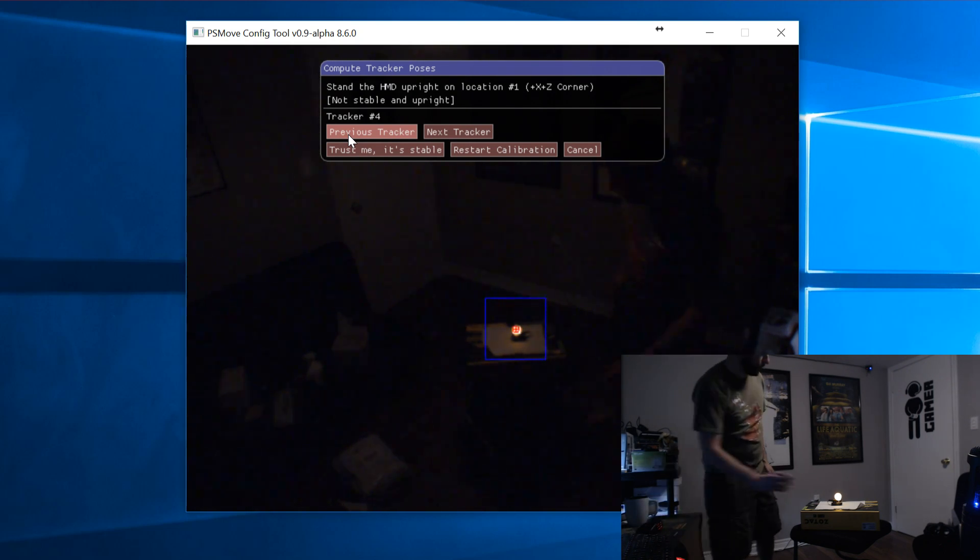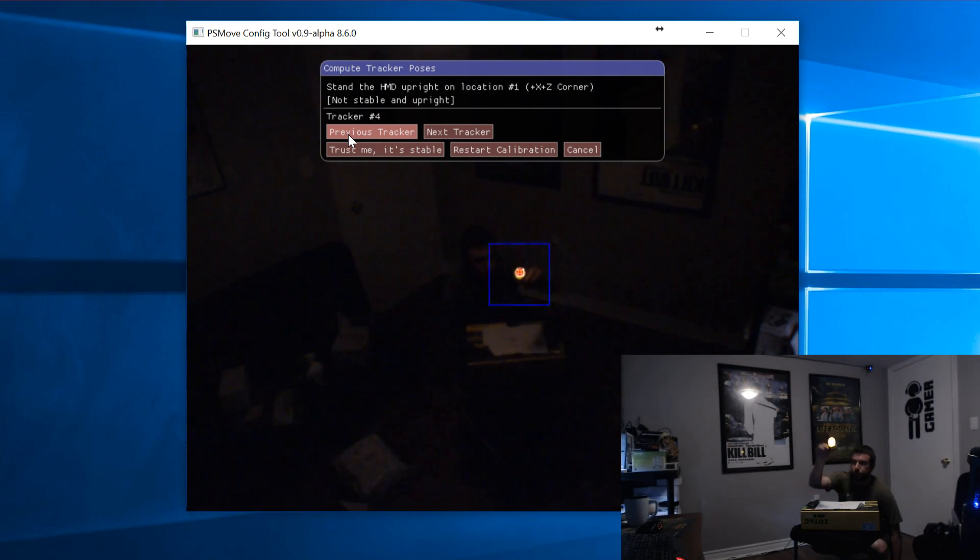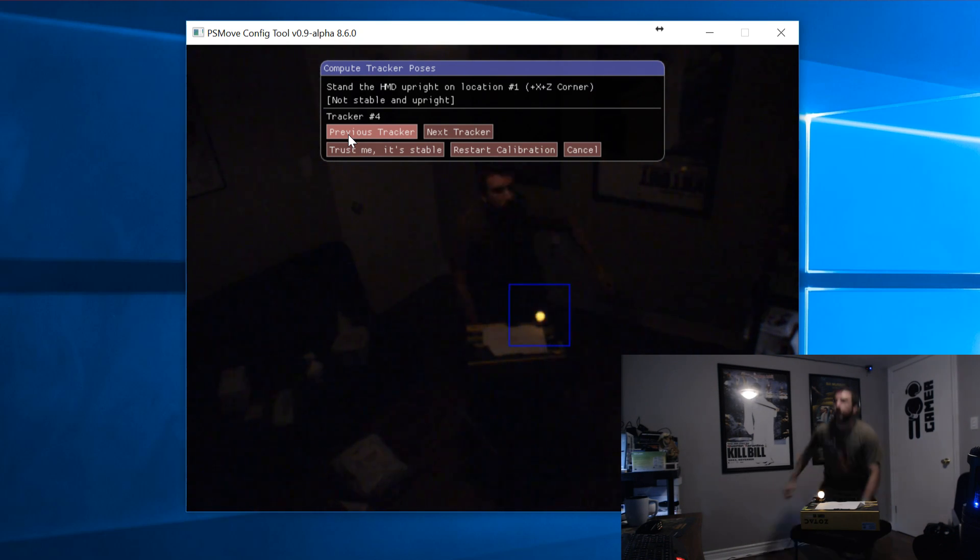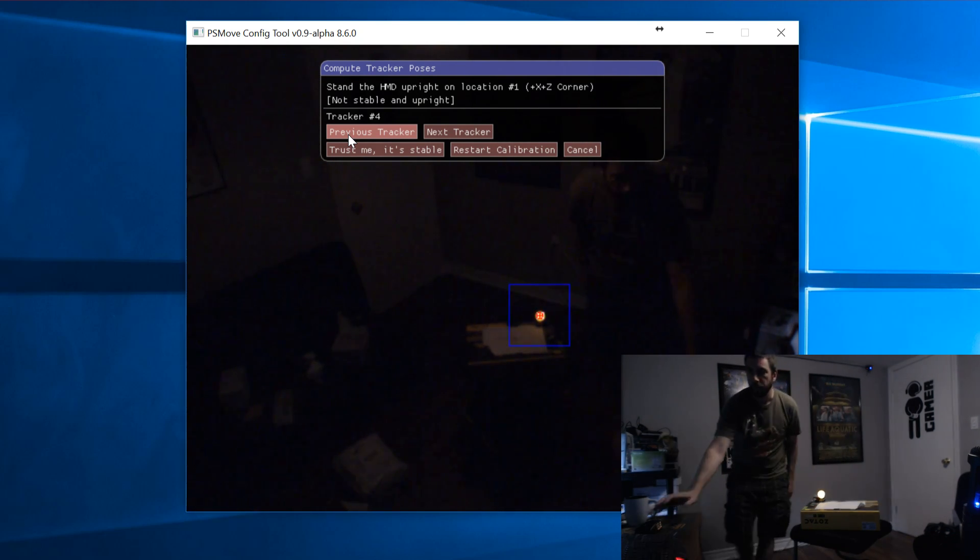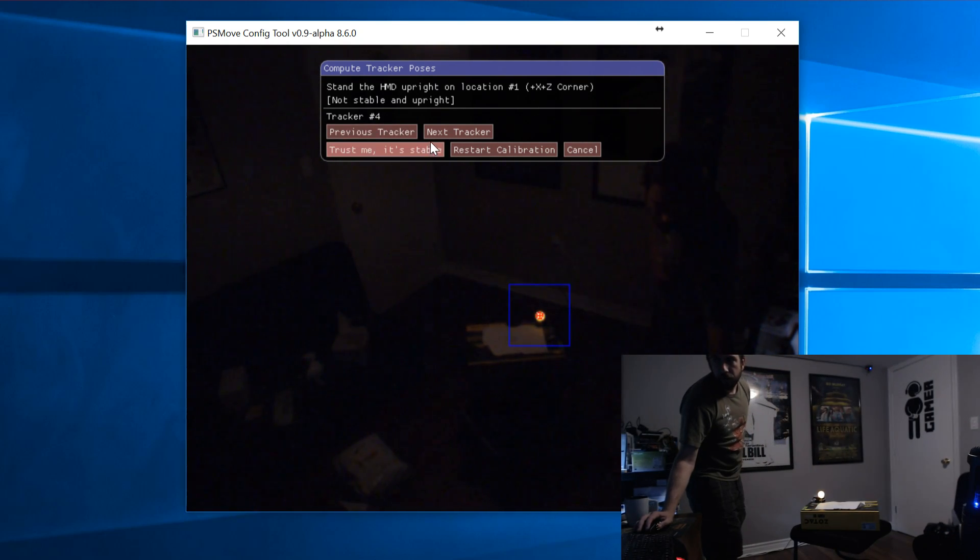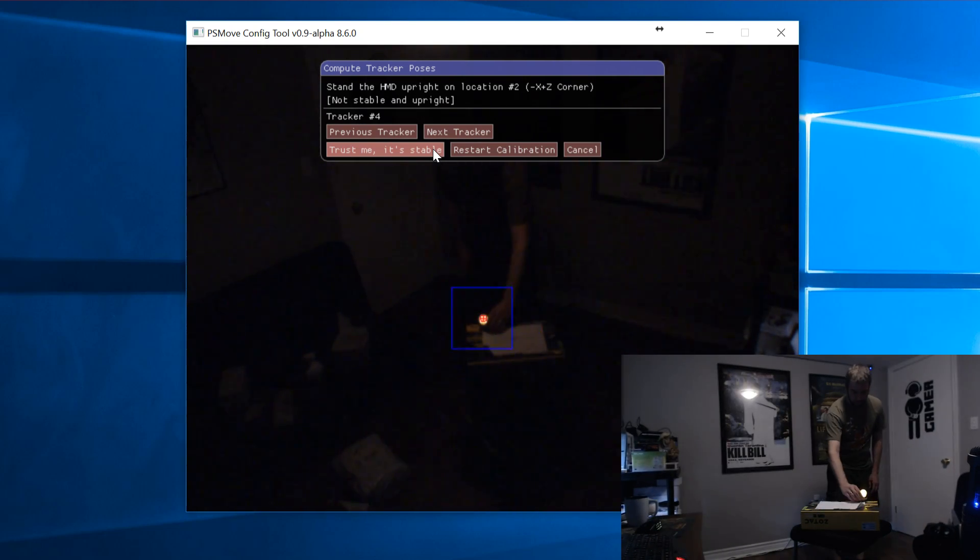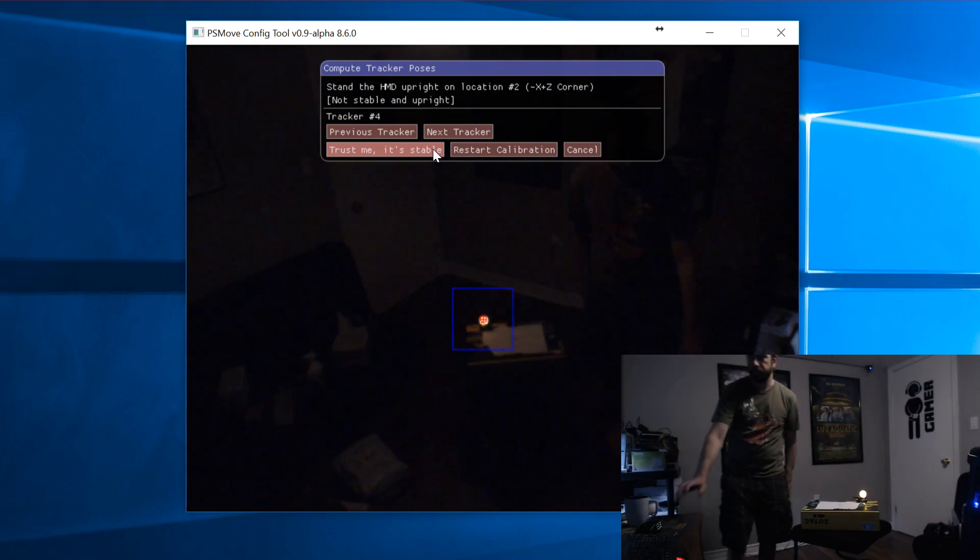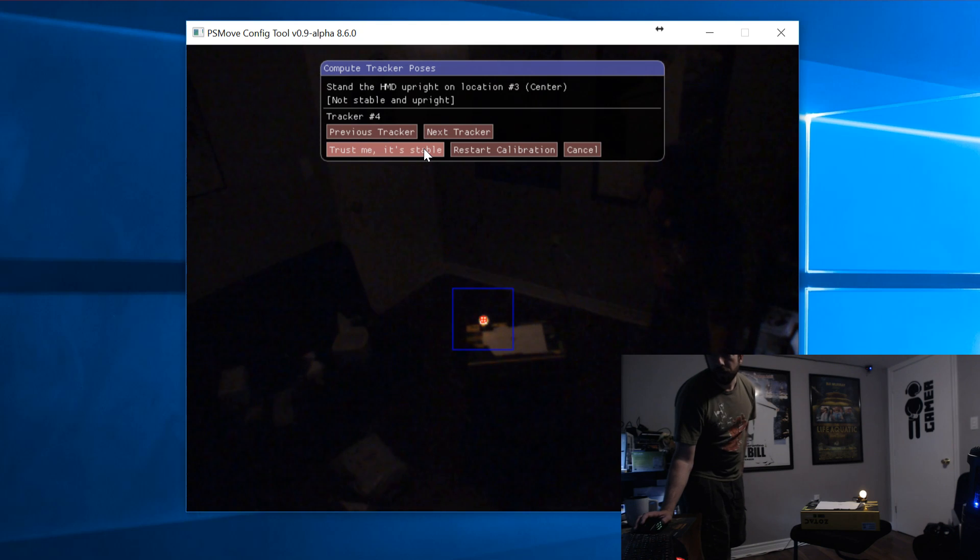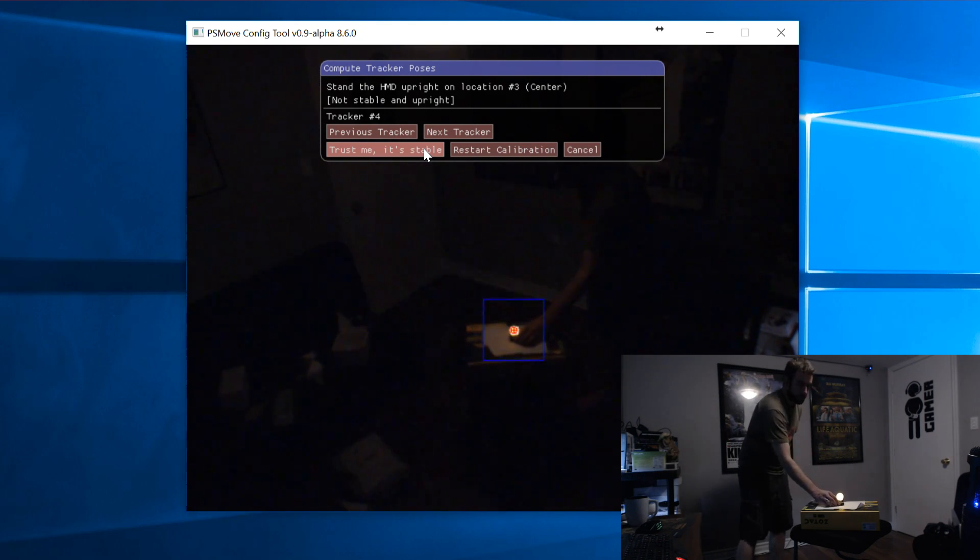Now make sure you have the marker on spot one. The pose compute won't happen automatically, so you'll need to click on Trust Me, It's Stable. Now you can just wait for it to finish taking its samples. Then move the marker to spot two, then click on Trust Me, It's Stable again. And then just repeat this process through point five.